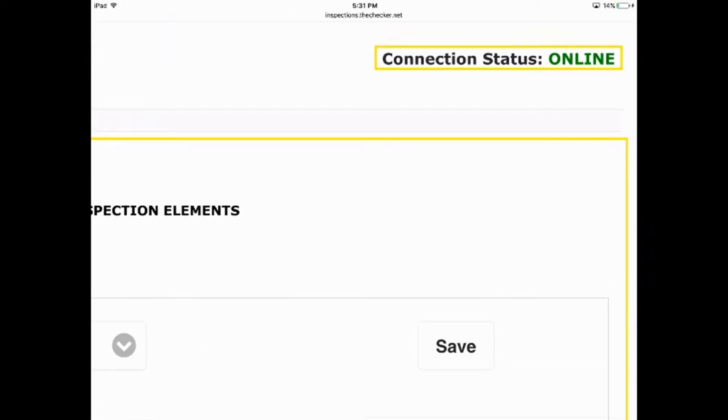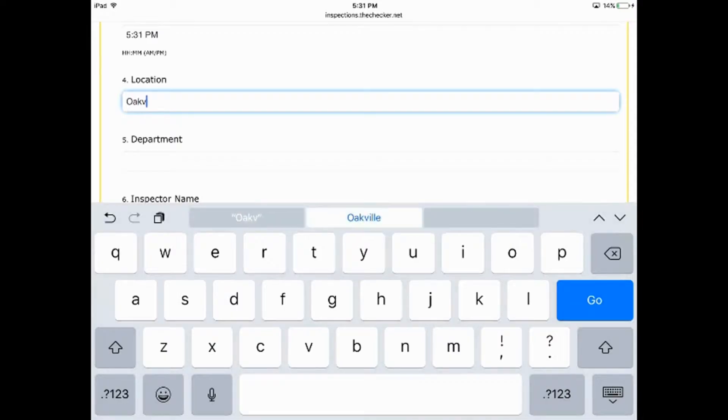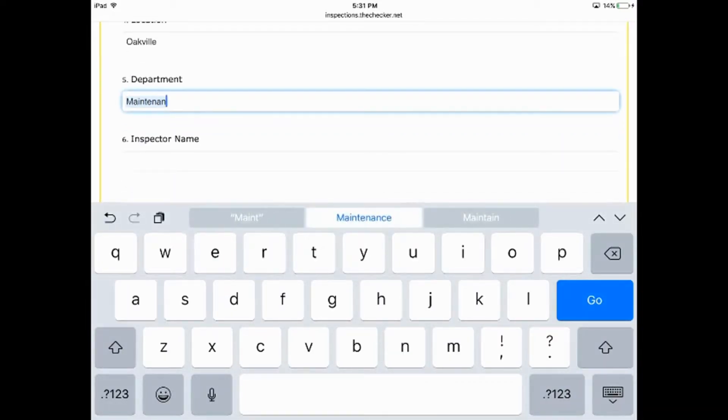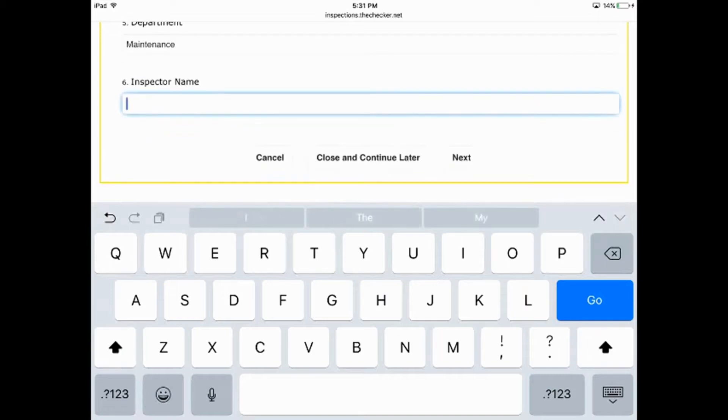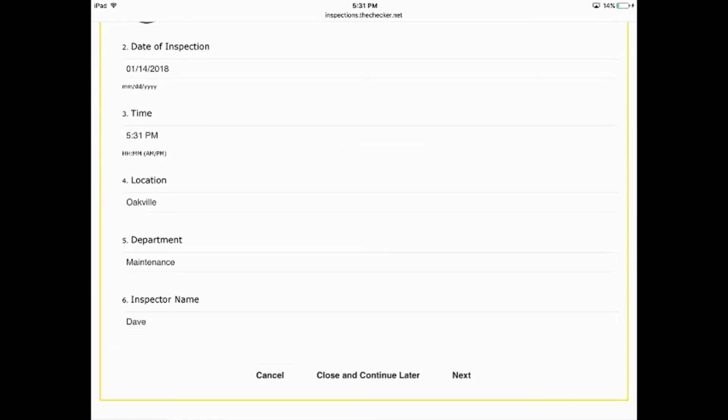The first screen you'll see will tell you if you're on or offline. There will also be fields for basic information. Through our administration tool, you can add or delete these fields to meet your needs. Common fields include date and time, which is auto-populated.